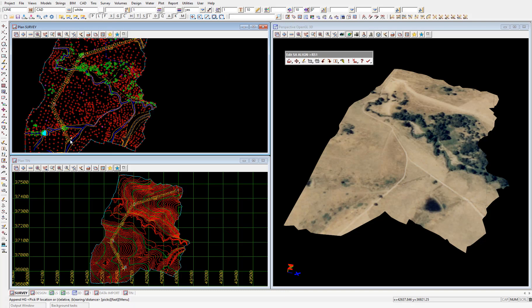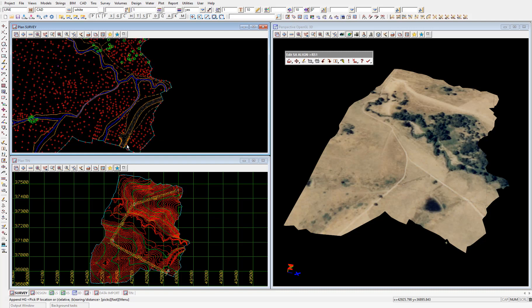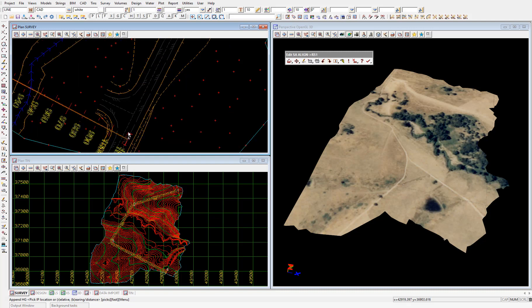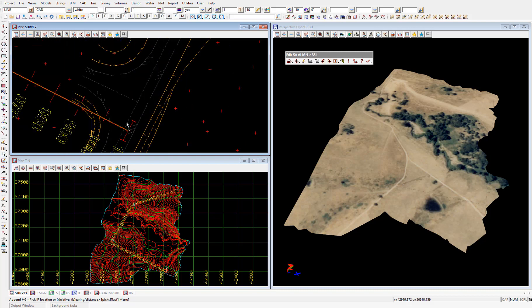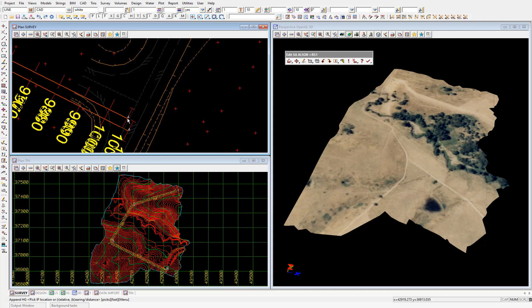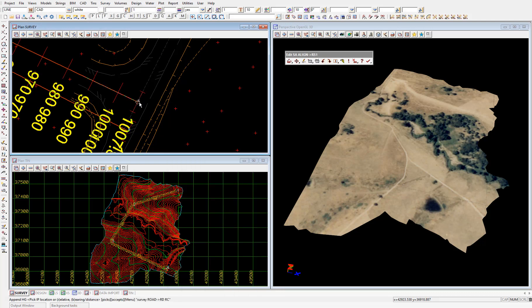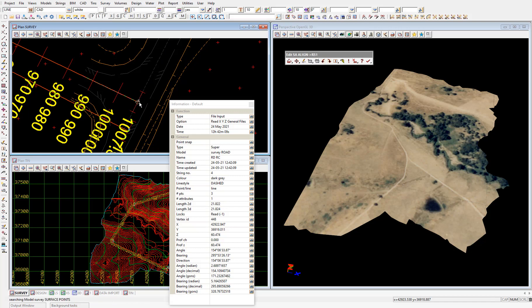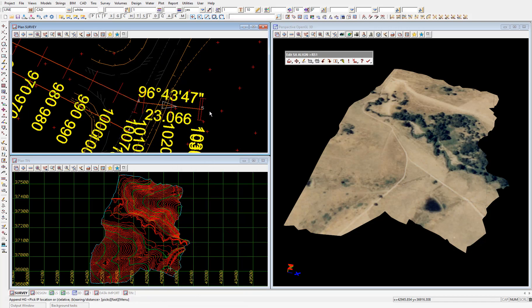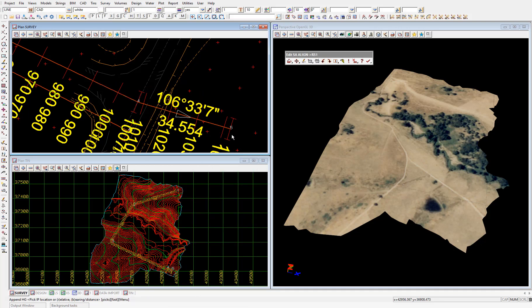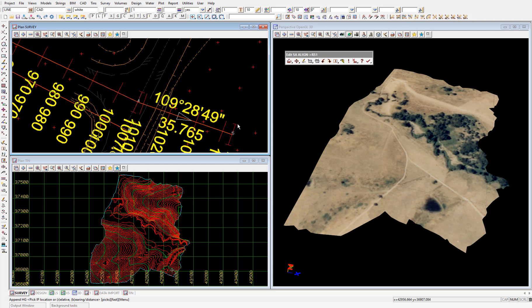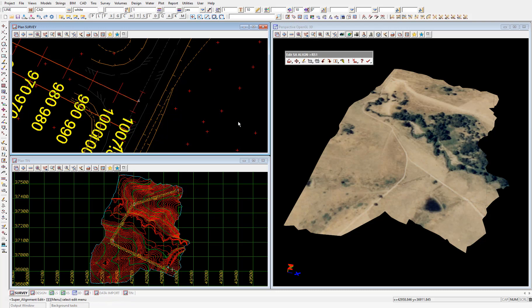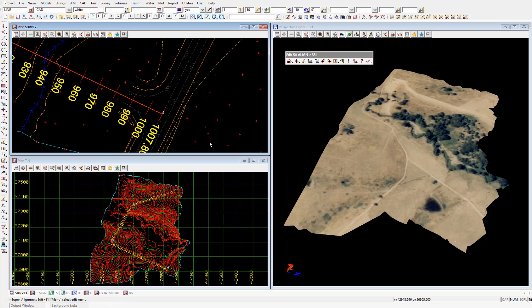And then towards the south of our site we'll again pick the end of the stub road. And middle mouse click to accept. Then because we've placed all the HIPs we want, press escape to end the append HIP feature.